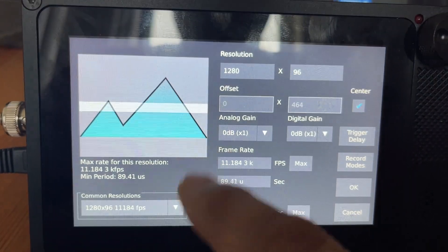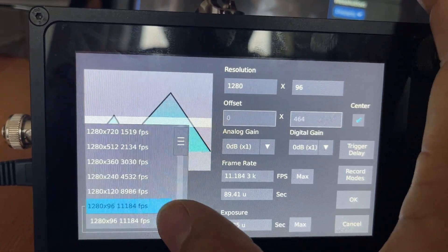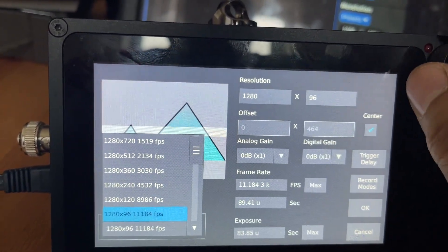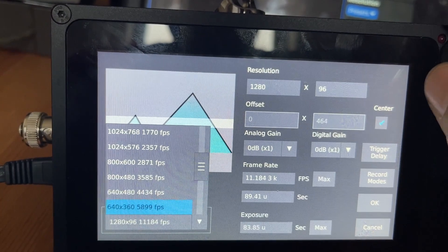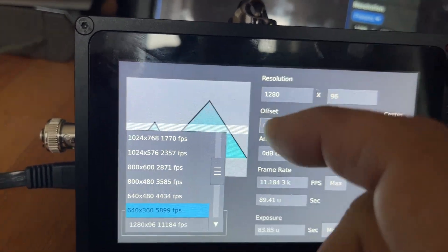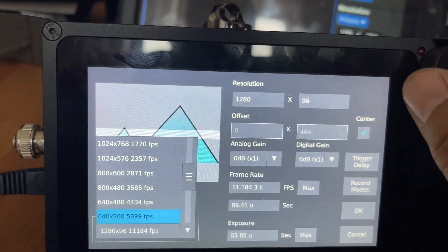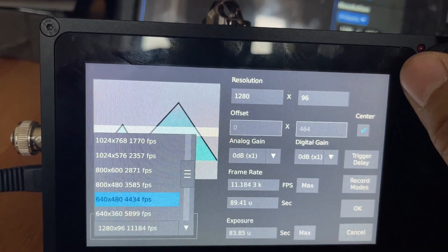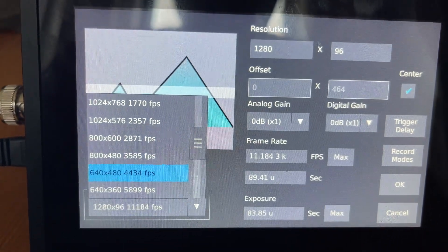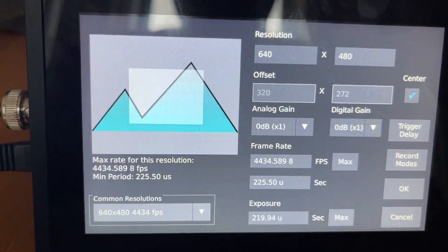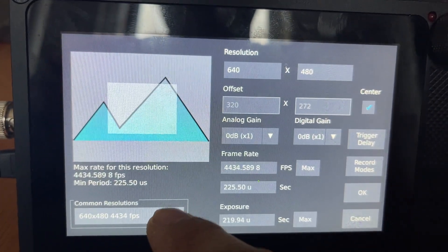It shaves resolution for speed, so you don't need something so wide. I like 640 by 480 to film something at 4,000 frames a second—that's a reasonable box I can use.